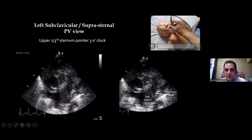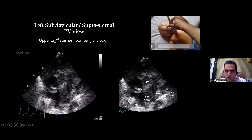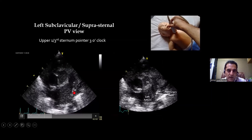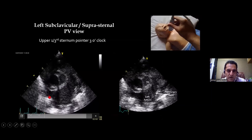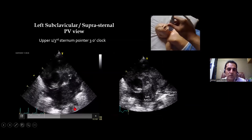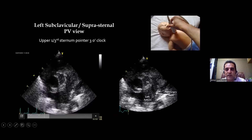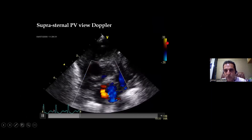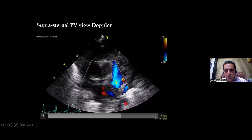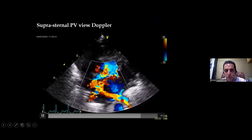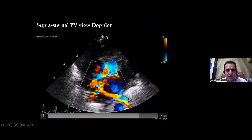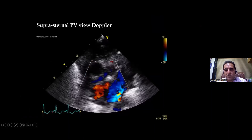In the same position with the pointer at 3 o'clock, sweeping the probe downward toward the feet opens up the pulmonary vein view — also called the crab view. The pulmonary artery remains visible but now the left atrium opens up, showing all four pulmonary veins entering it, resembling a crab. With color Doppler at a reduced velocity range for venous flow, you see red flow from the pulmonary veins: left lower, left upper, right lower, and right upper pulmonary veins entering the left atrium.